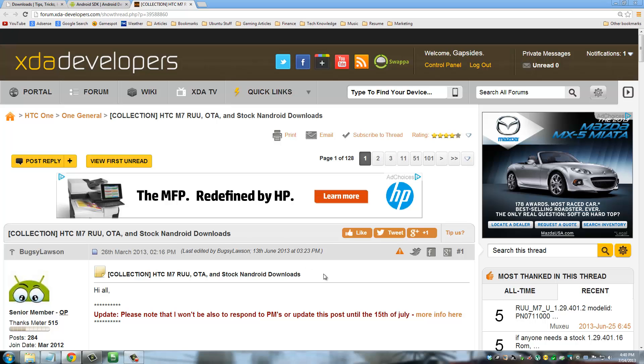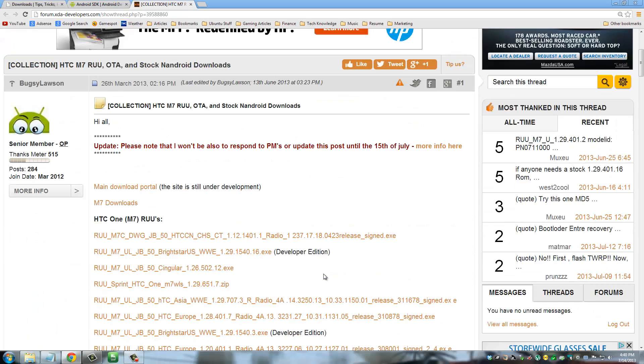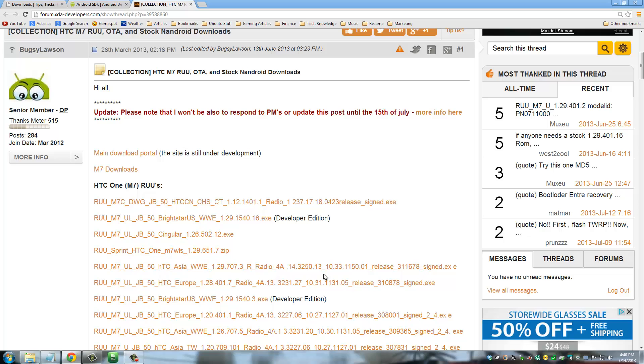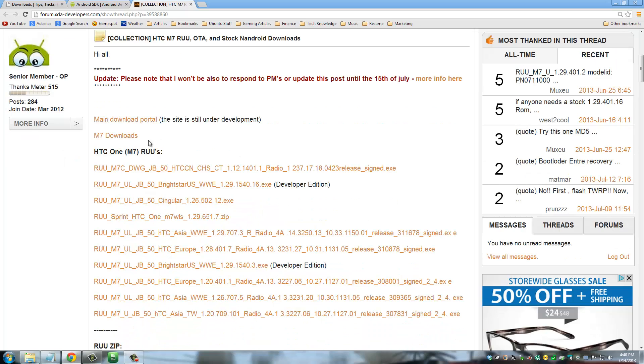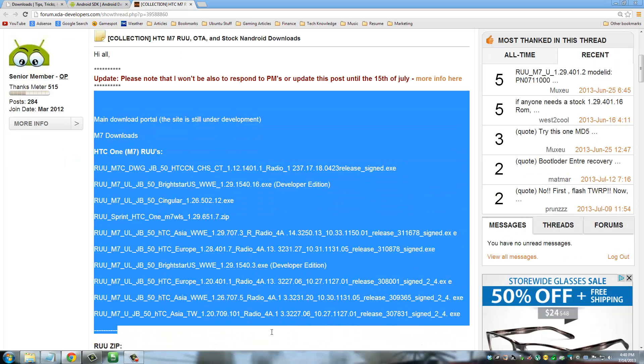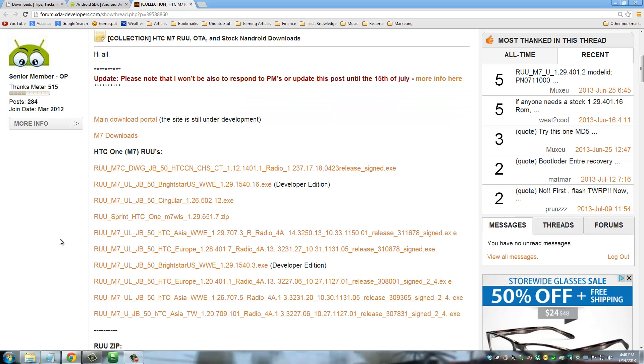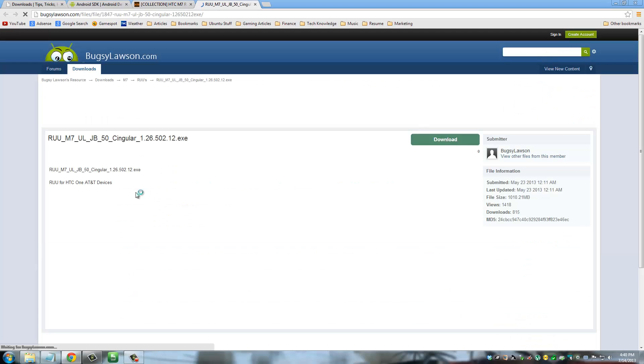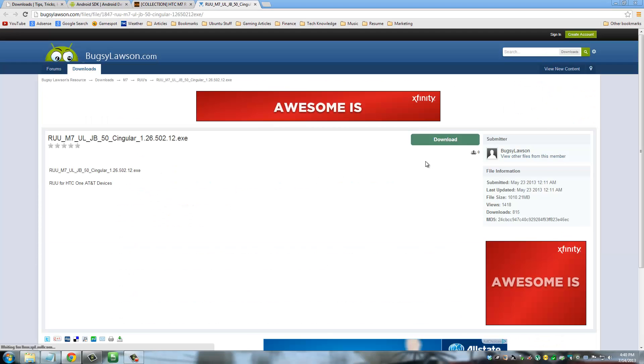Now when you are on this website, you need to carefully scrutinize all these links because one of them belongs to your phone. Now in my case, I have an AT&T phone. So when I look here carefully, I see a Singular RUU. So this is the one I am going to be downloading. Okay, so just click that and click download.